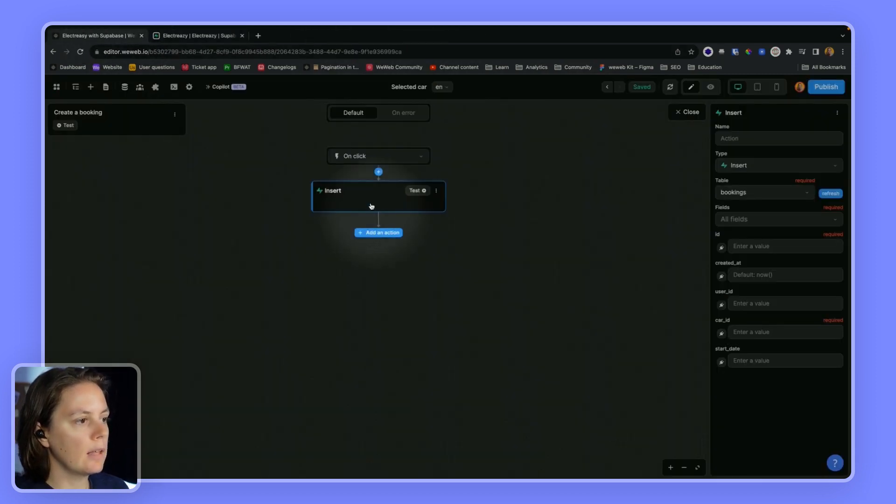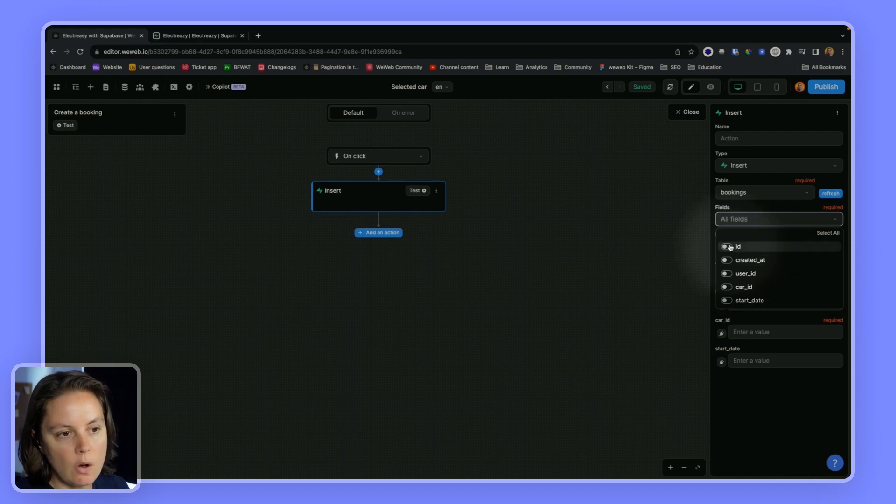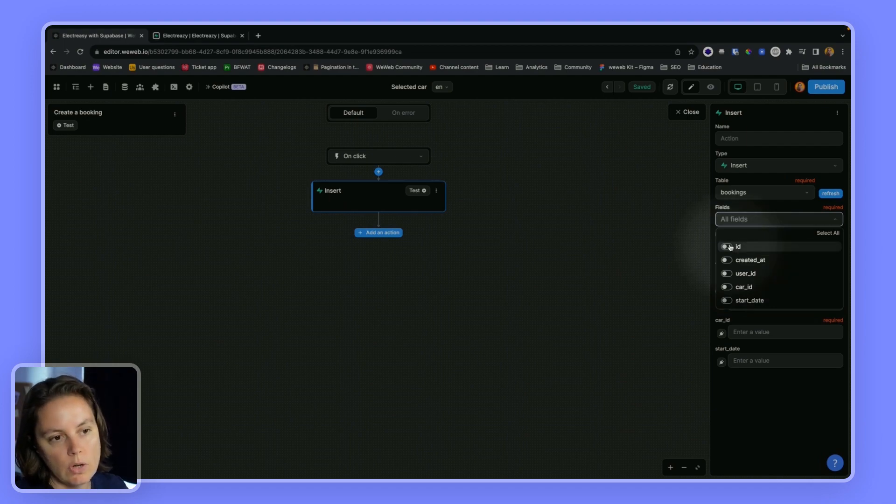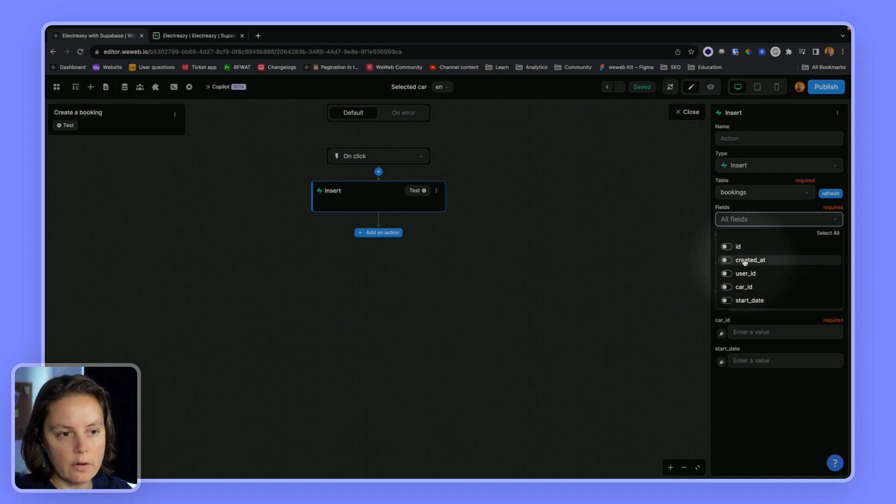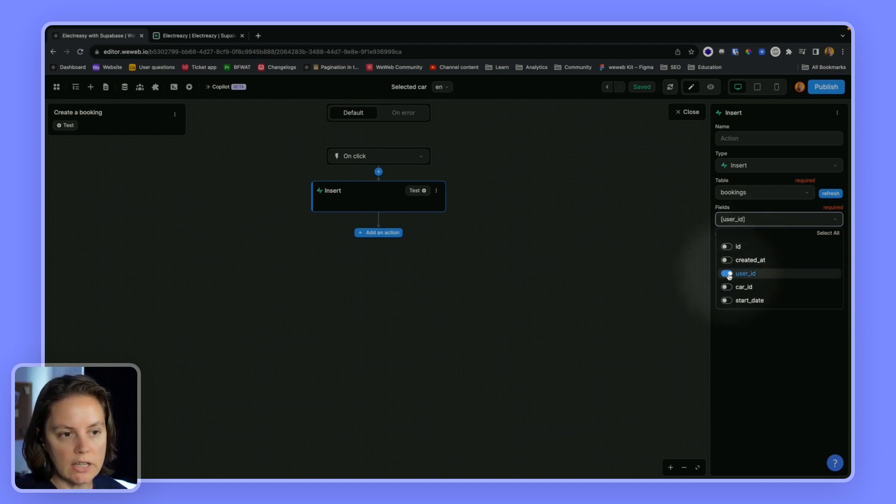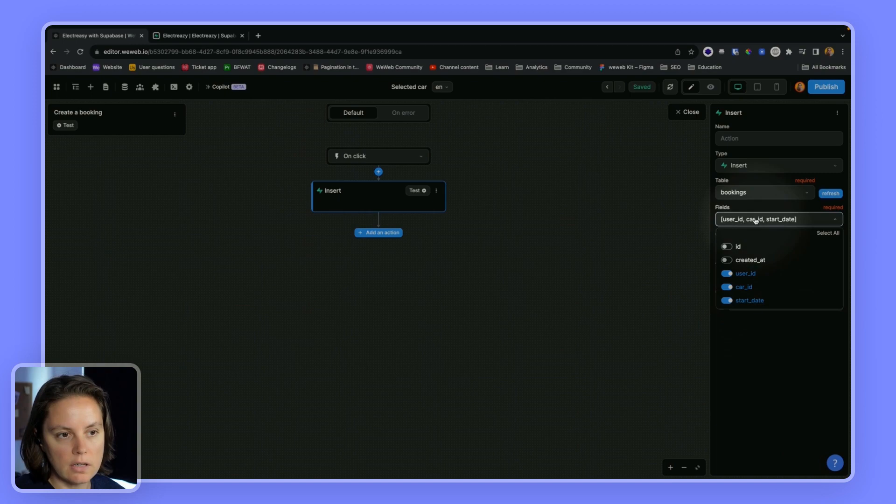So in WeWeb here, I can select which fields I want to update. So I don't need to send any data for the ID or for the created at columns. I need to send data about the user ID, the car ID, and the start date.